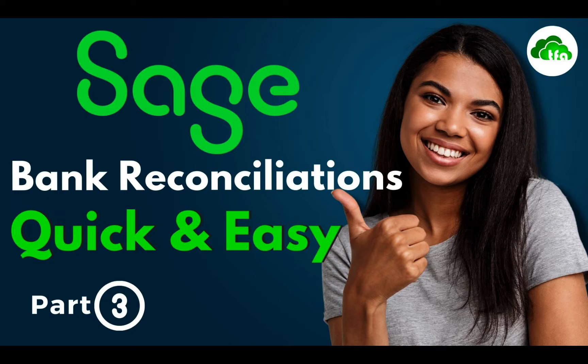Watch me performing a quick and easy full digital bank reconciliation on Sage Accounting.